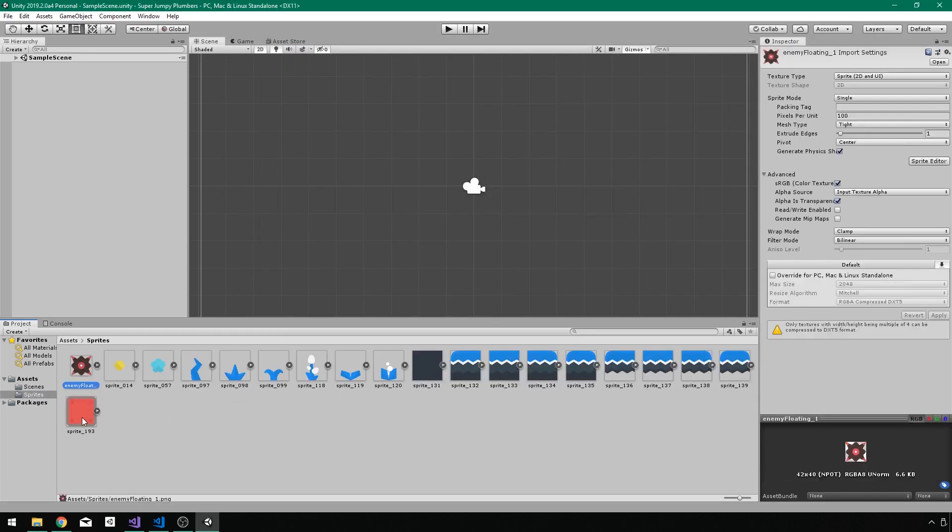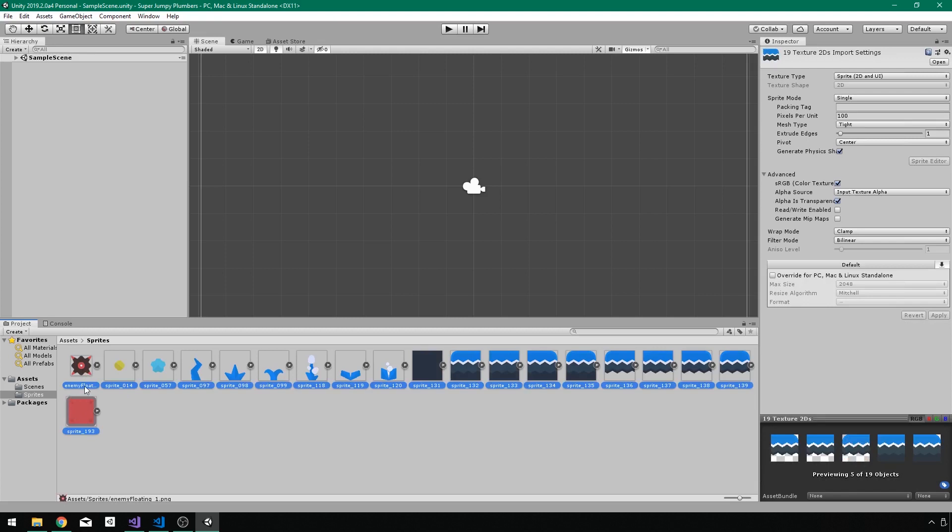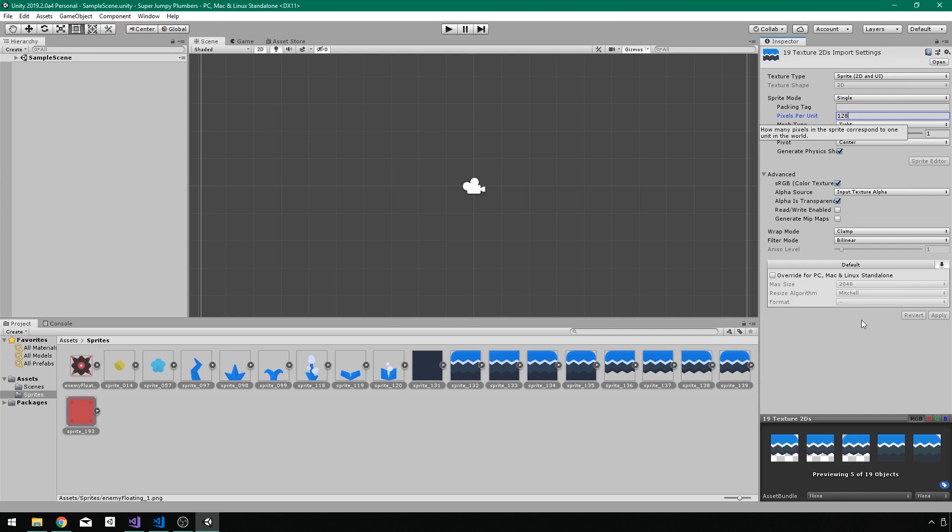Now again, with shift selecting all of these, I want to make sure that I have the pixels per unit set to 128. And that's because my sprites I know by default are 128 by 128. So I want to make sure that in unity, one sprite is one unit by one unit. That will give us that result.